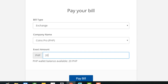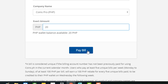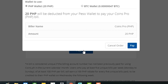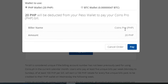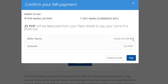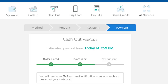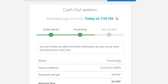We are going to transfer 20 pesos. After confirming, the estimated payout time shown is 7:59 PM, and the status is still processing.